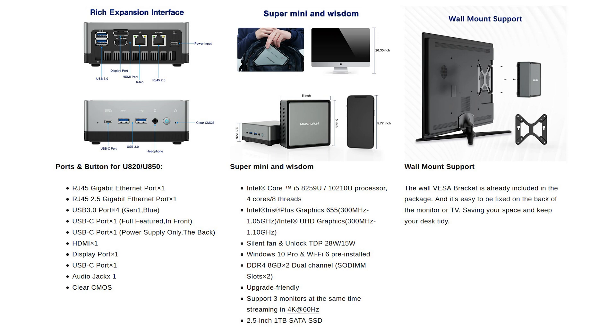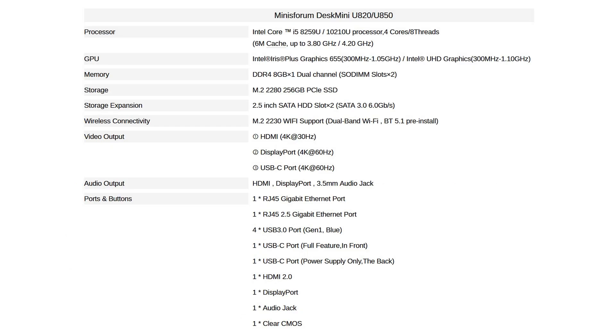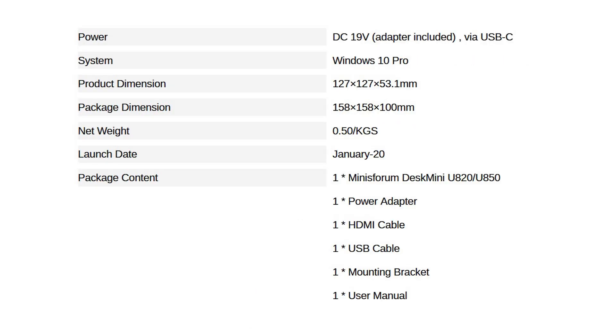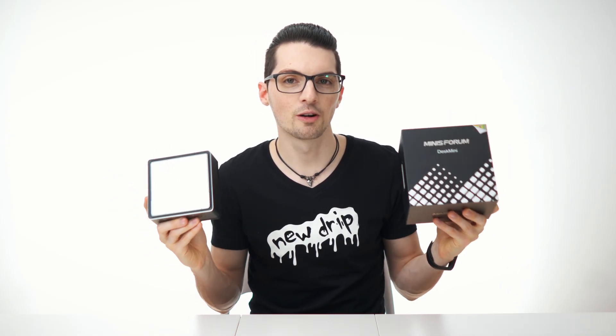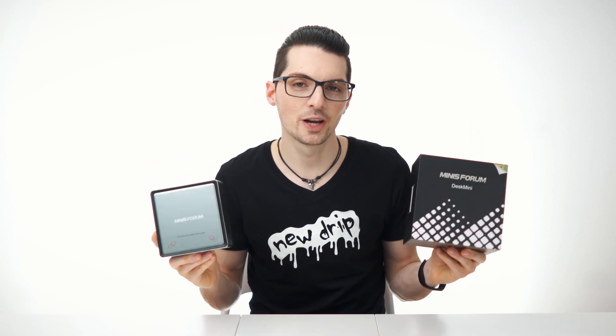It will come with a wall mount support. Here are all the specs in detail. On their website, you can choose different options for the U820 or U850. Here's the rest of the specs, even including the launch date and contents of the package. Lastly, they also have a short Q&A section on their website: how long will shipping take, where is it shipped from? It's China, of course, and usually takes a few weeks at least. You also need to think about shipping fees or import taxes. Usually that's a thing, but for the build quality and what it can do, the pricing is amazing. Straight from China is usually a great deal. Triple monitor setup is possible. It will come with the wall mount.